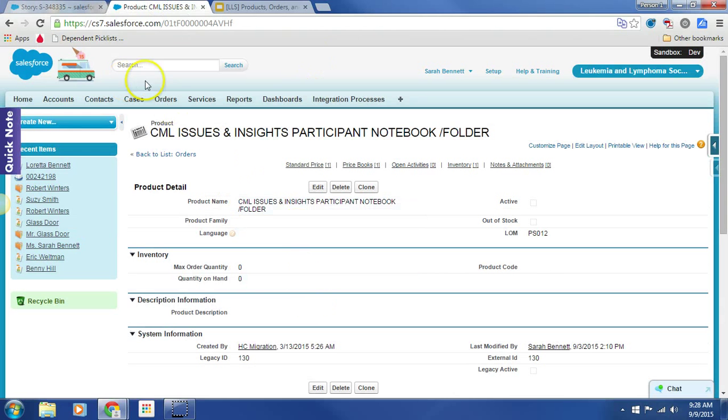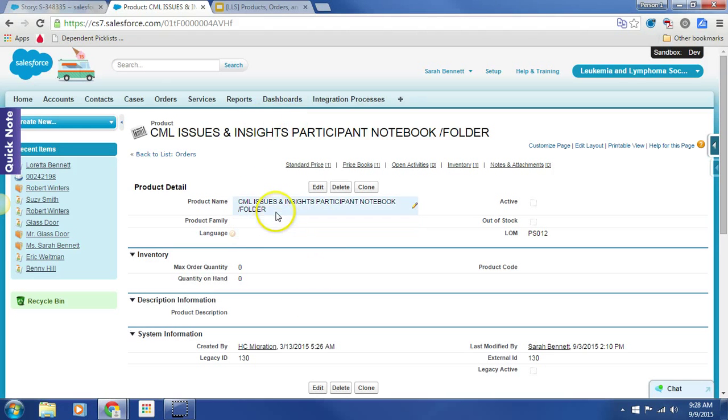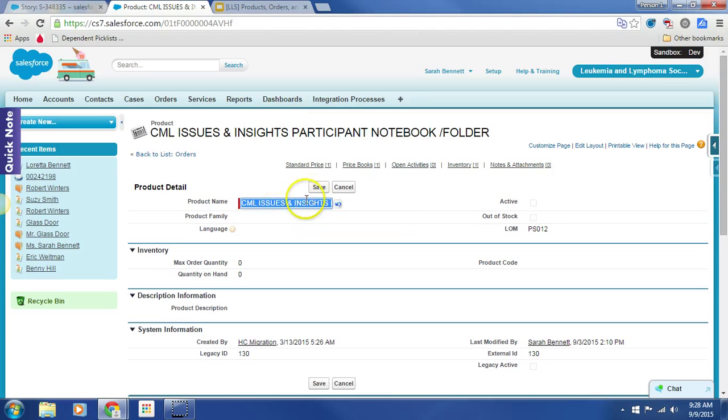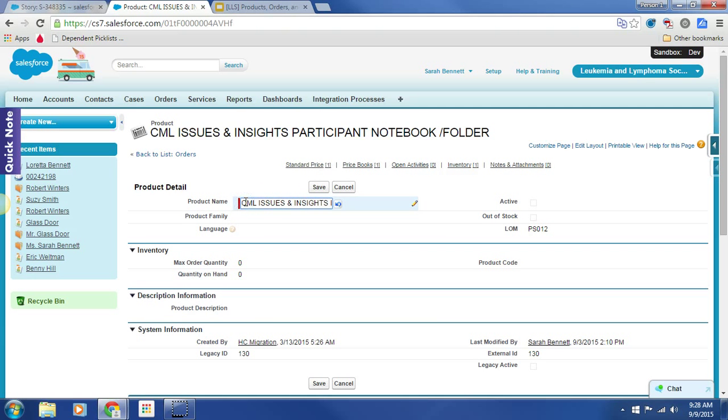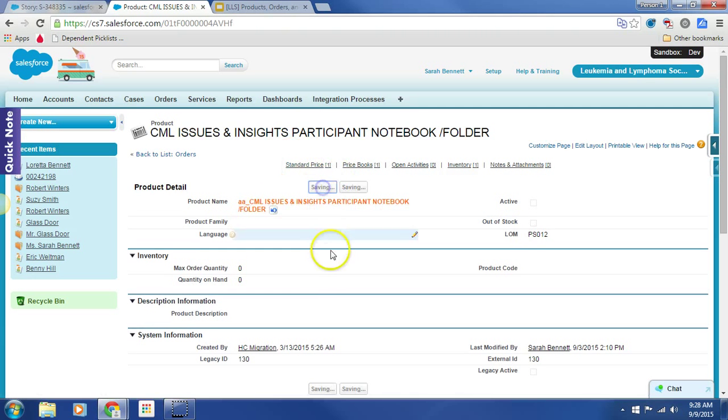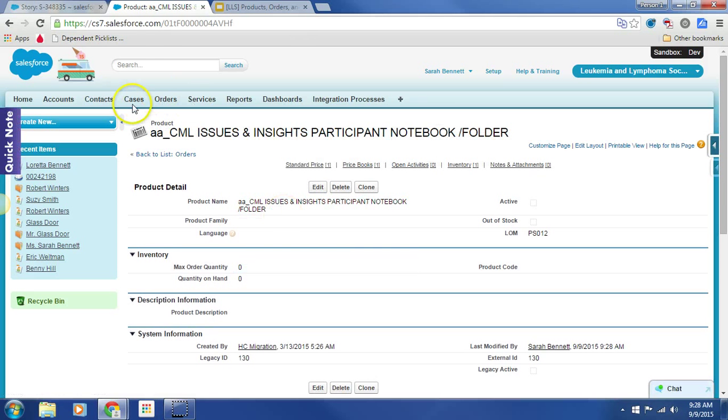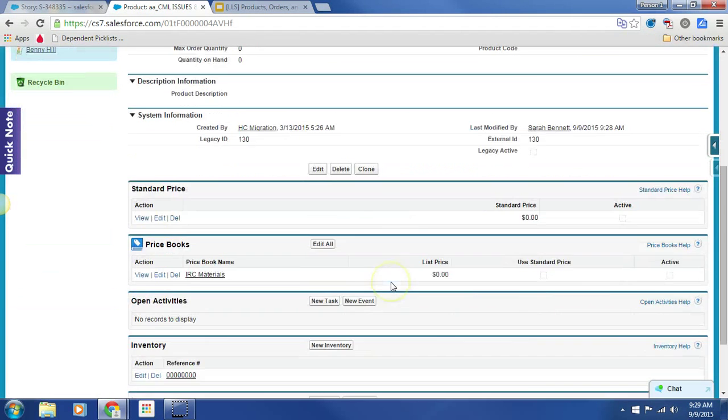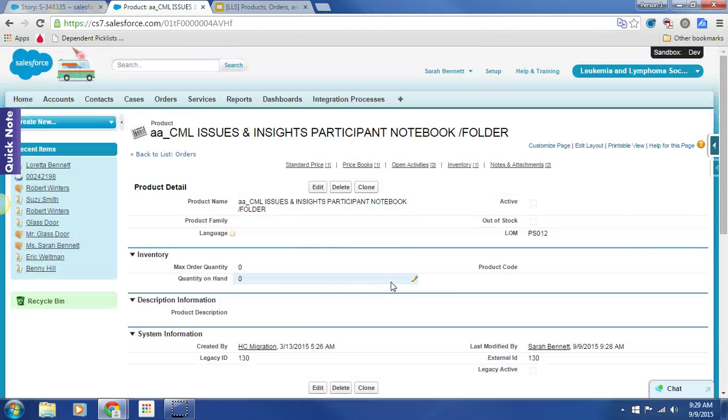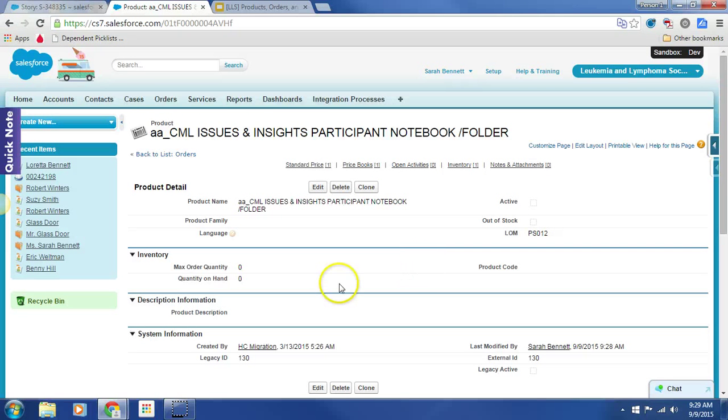So here we are. We are on a product. Indeed, I can edit this. We'll just throw in a letter, since this is a couple letters. Save. And there we go. I can edit without a challenge, and clearly I can also add a product as well. Hope this is helpful.